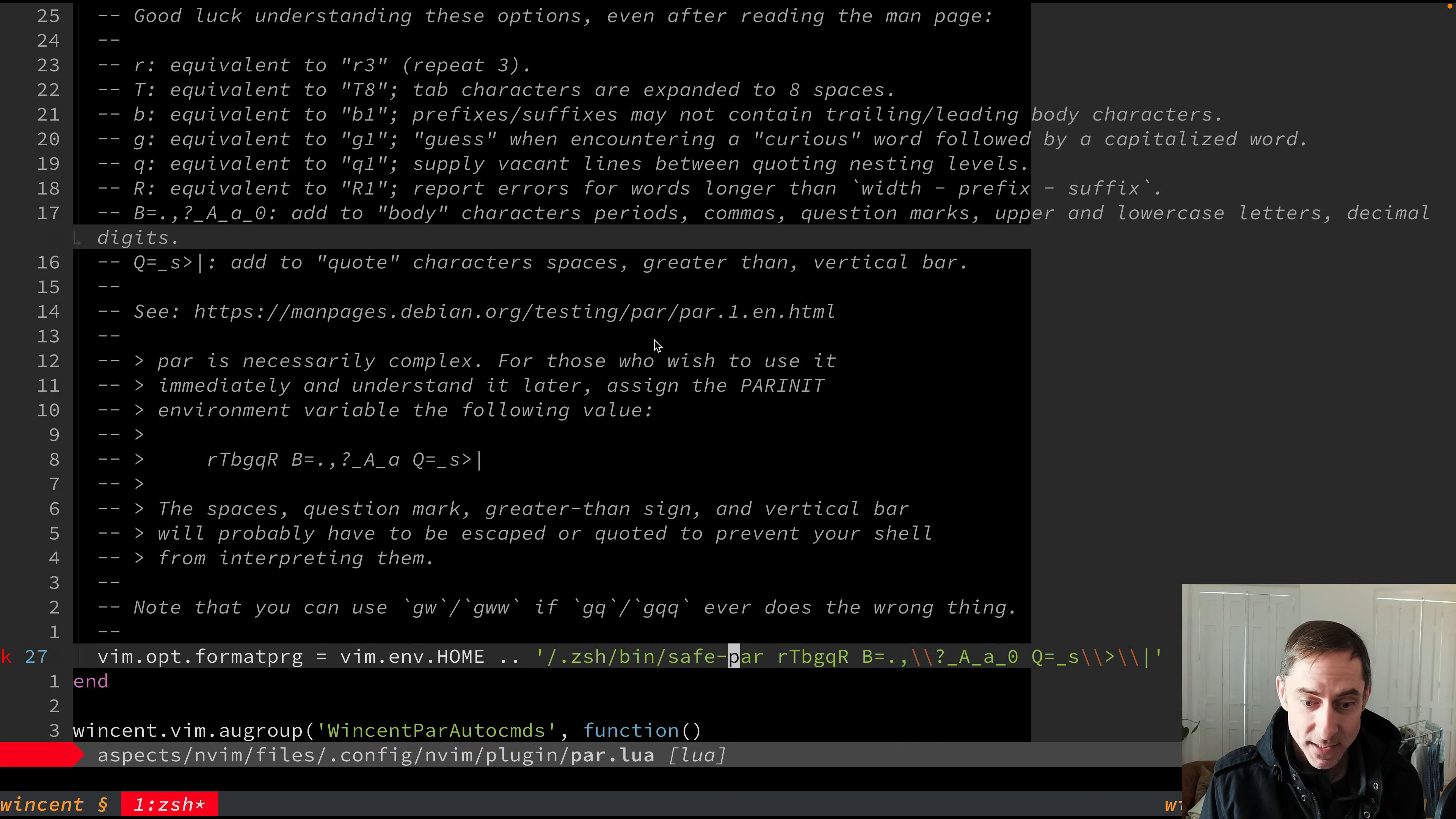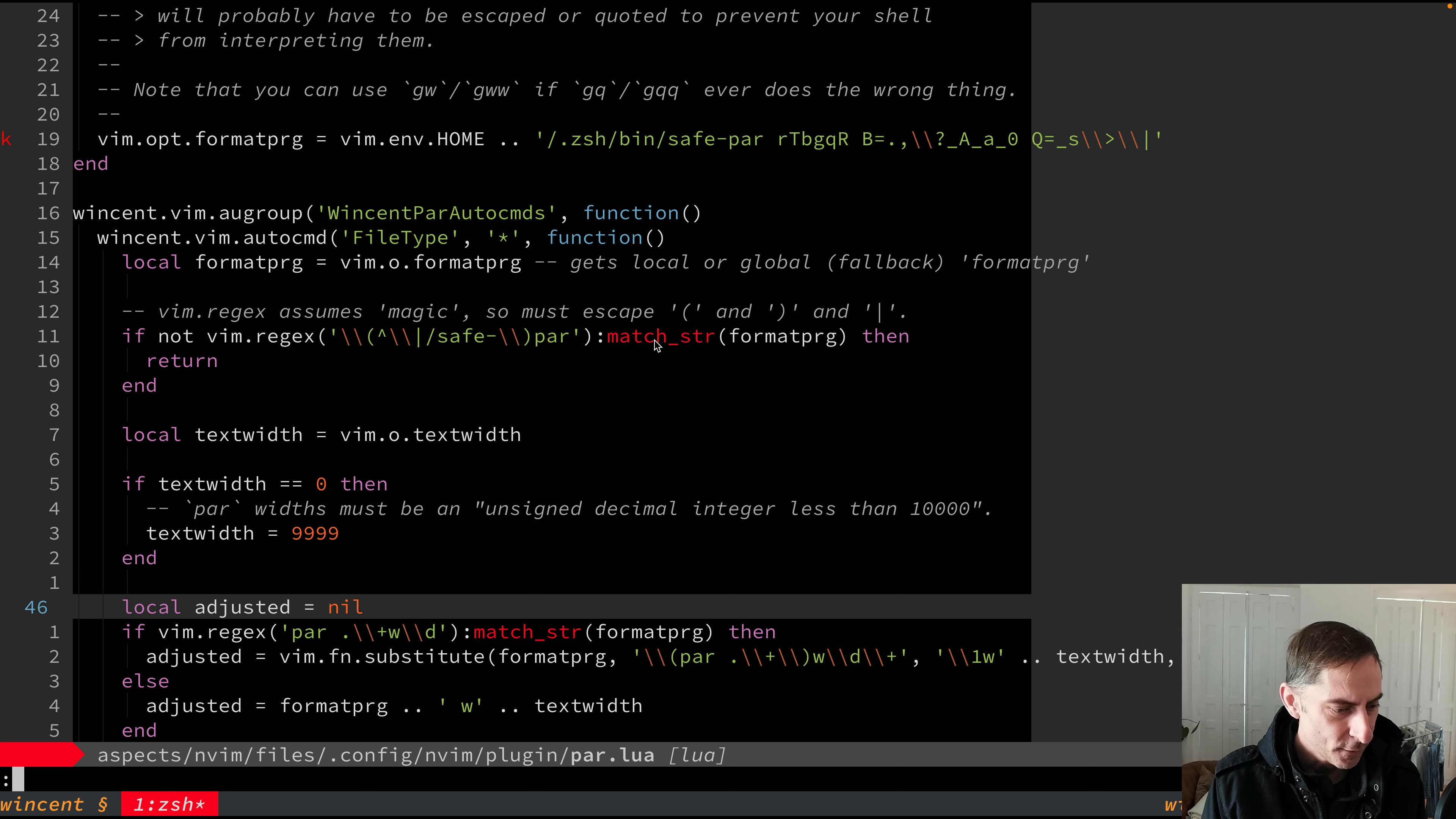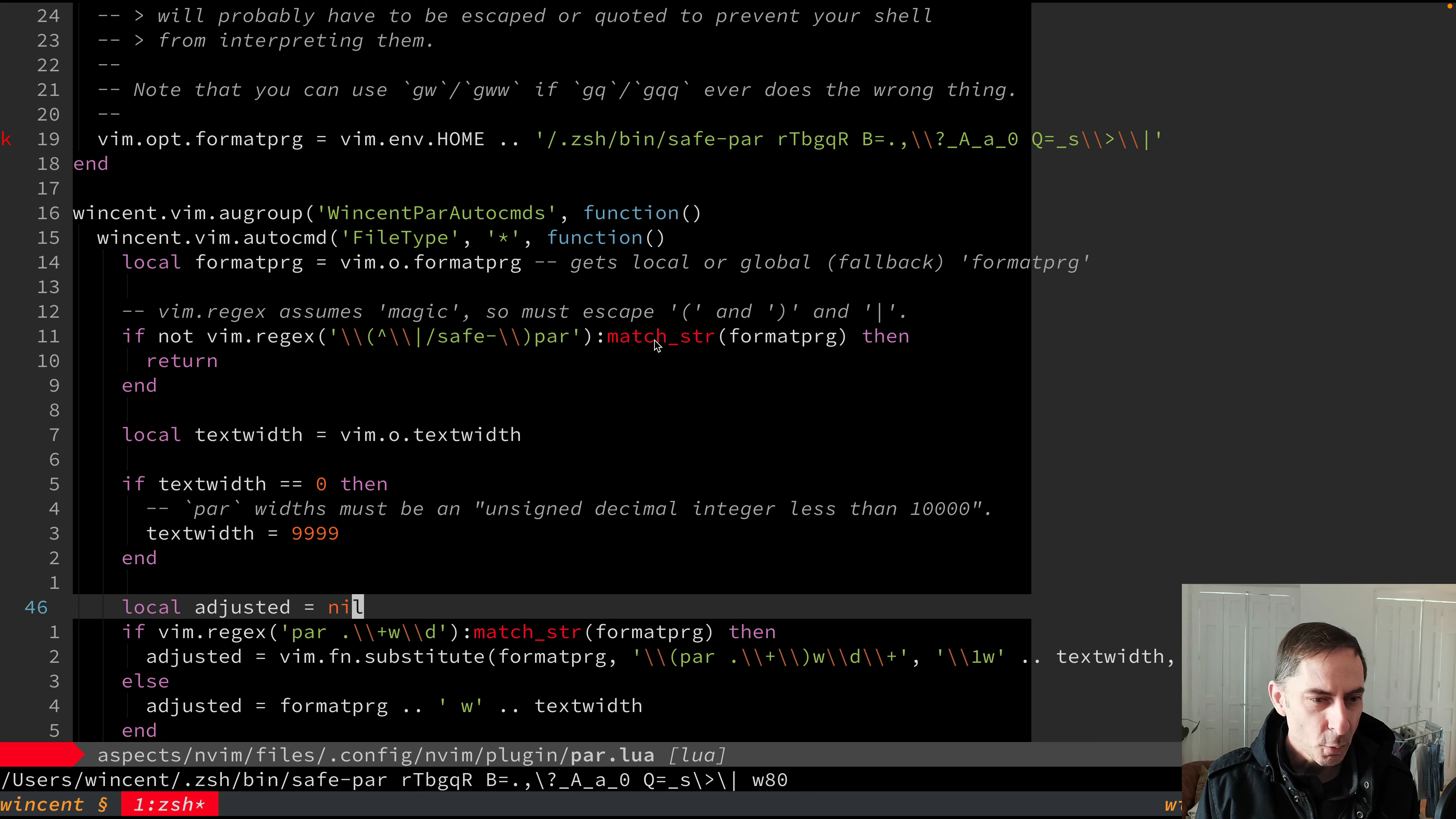And as you can see, we just set it up by setting the format program variable with the wrapper and the other settings. So the rest of what this file does is it effectively teaches par about what the current text width is of the current buffer. So for example, if I look at the text width for this buffer, it's 80 characters. And if I look at the format program option, you'll see that it includes w80. It's basically telling par wrap to 80 characters. If the text width had been different, it would have inserted a different value there.